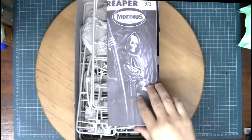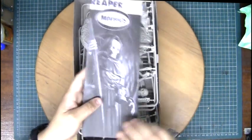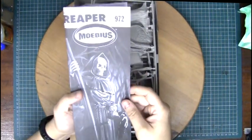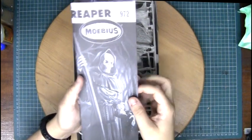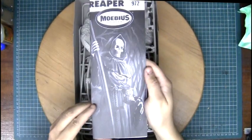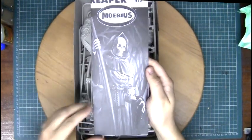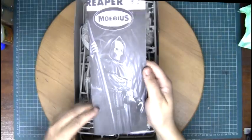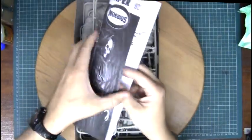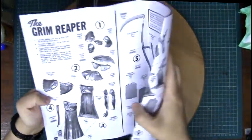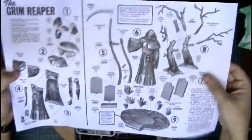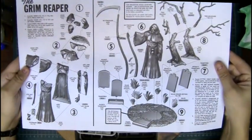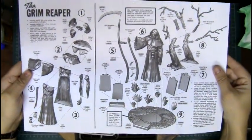Okay, so we're hit with the instructions first of all. Same picture as the main cover out on the box. Obviously Mobius Models. There's the build-up instructions.